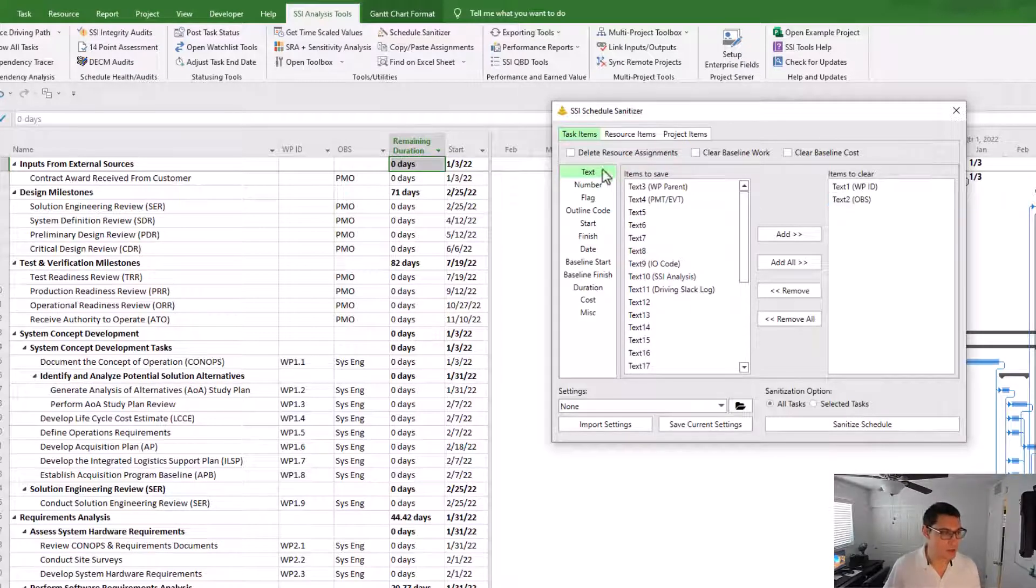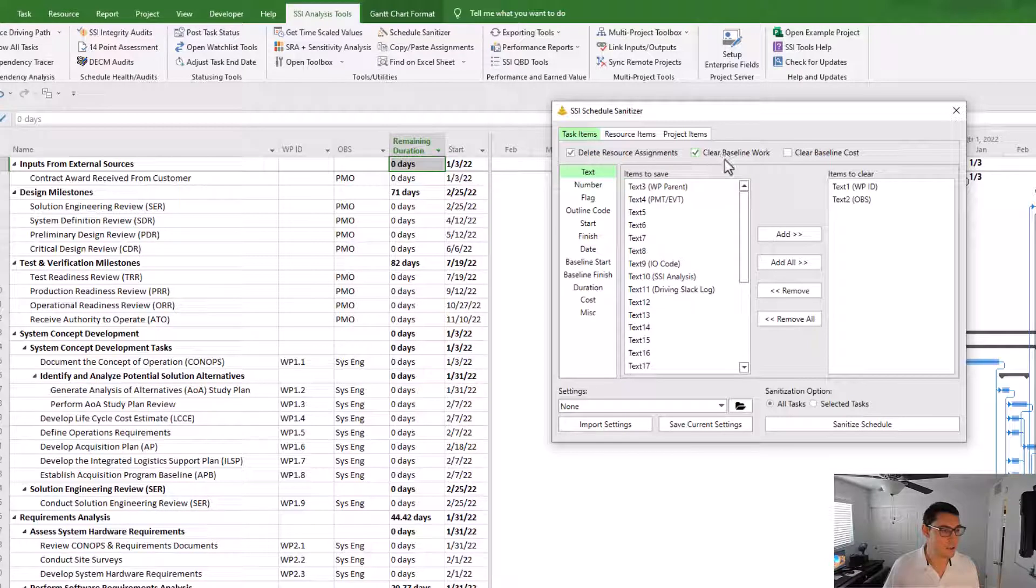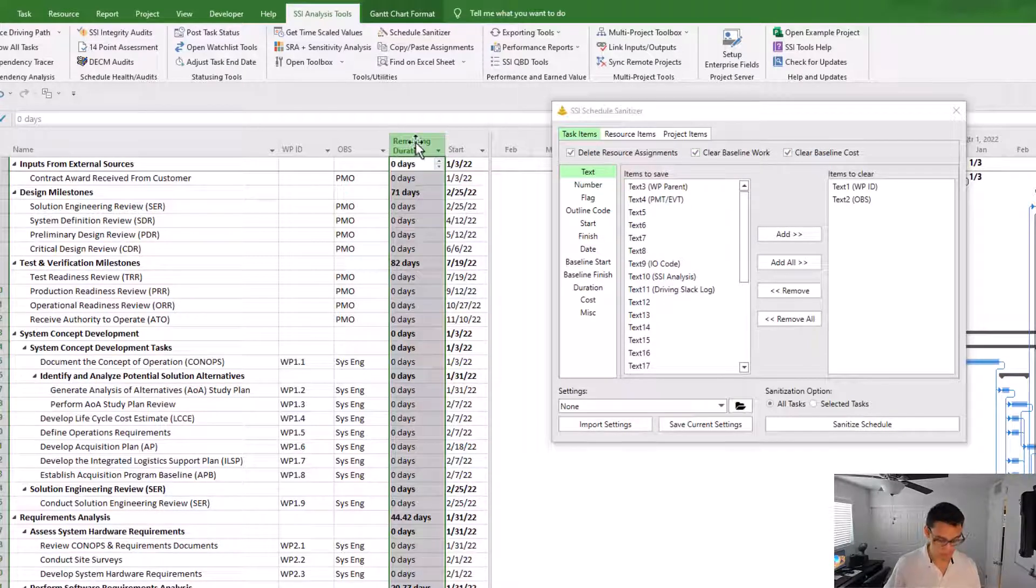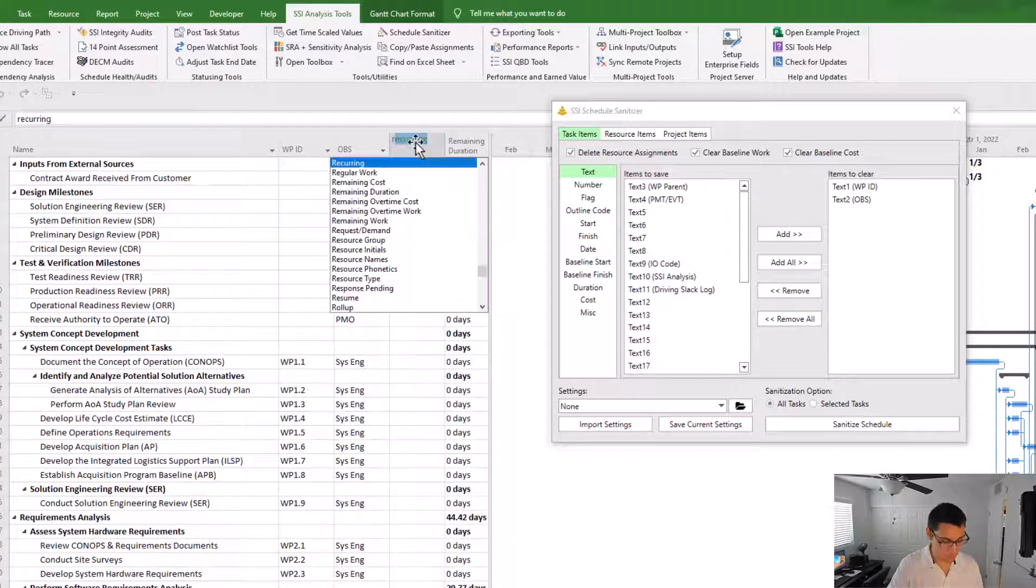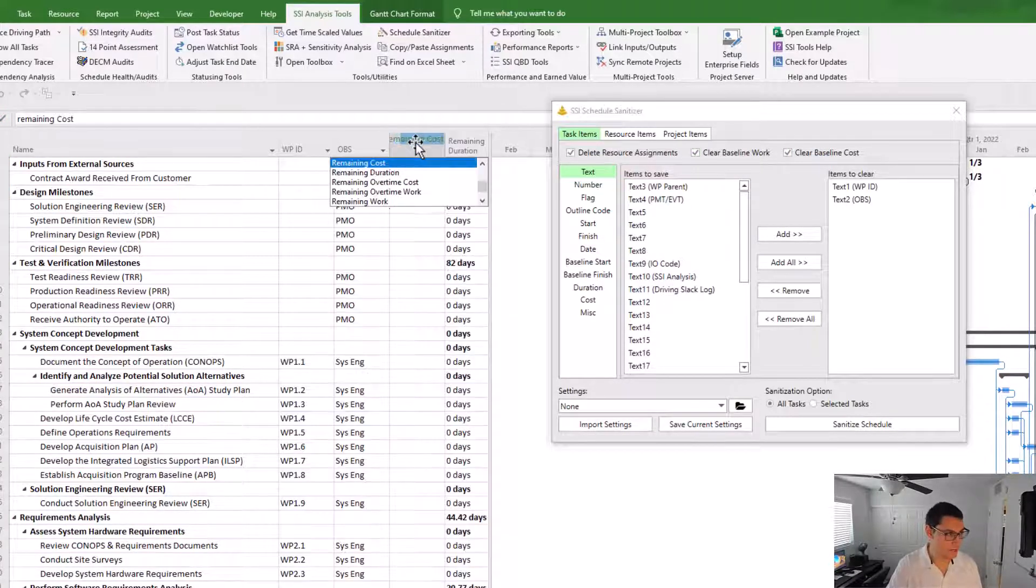I'm also going to choose the option to delete resource assignments and remove baseline work and baseline cost. I'm going to open up those columns now.